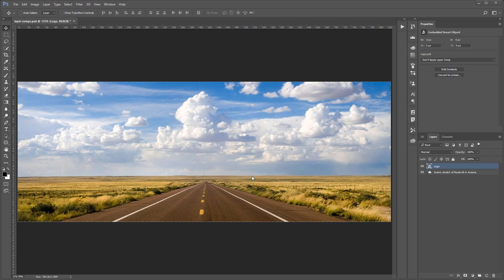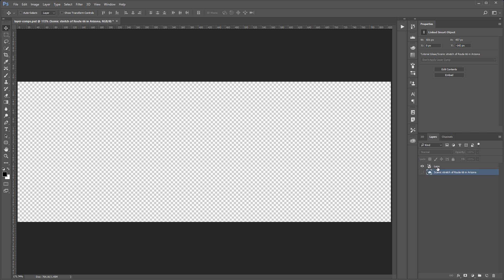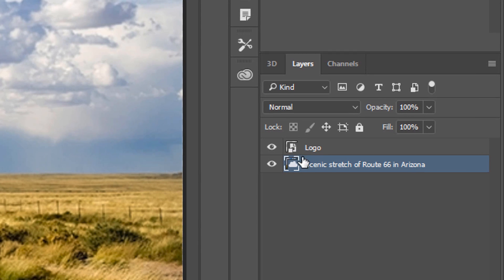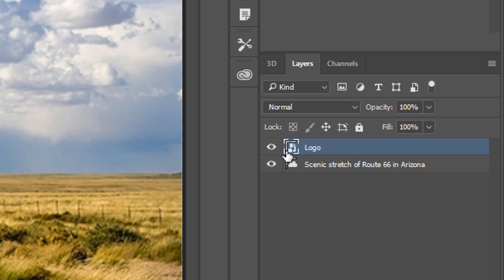So we're going to work with this file here. It contains two layers. This is just a background and a foreground name logo, but nothing is on that layer. That layer is empty. Also, if you notice, this layer here is a smart object.